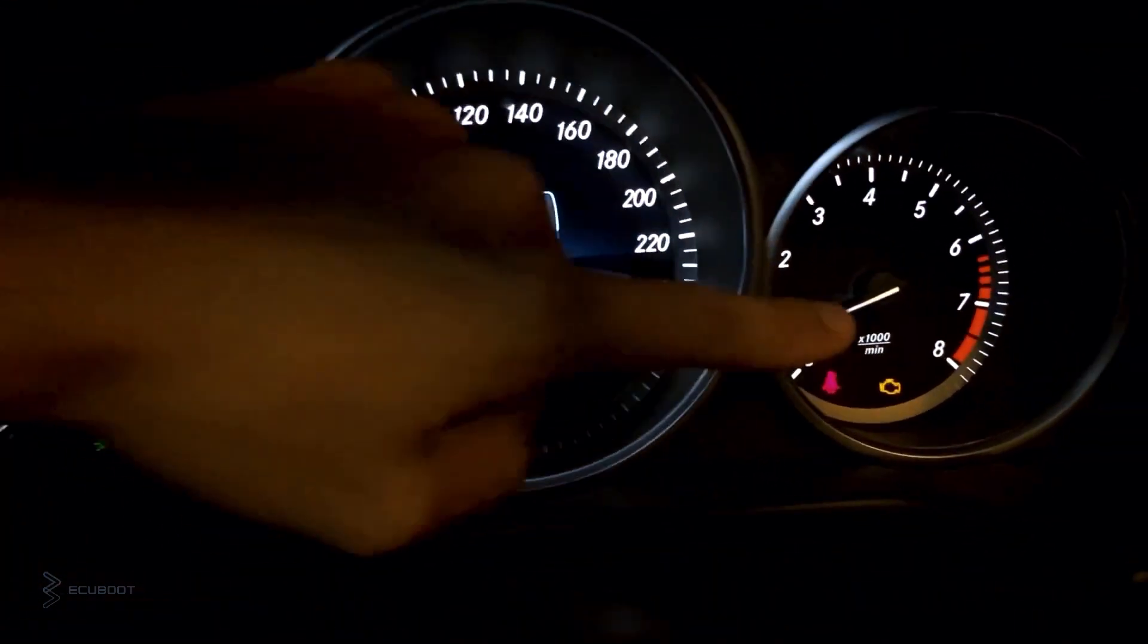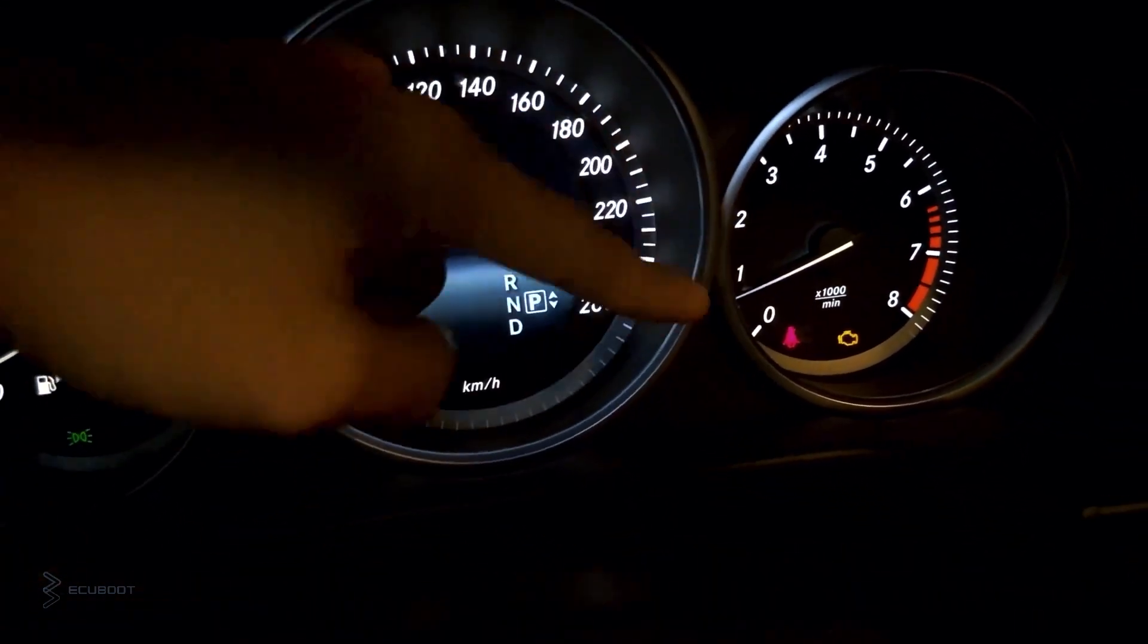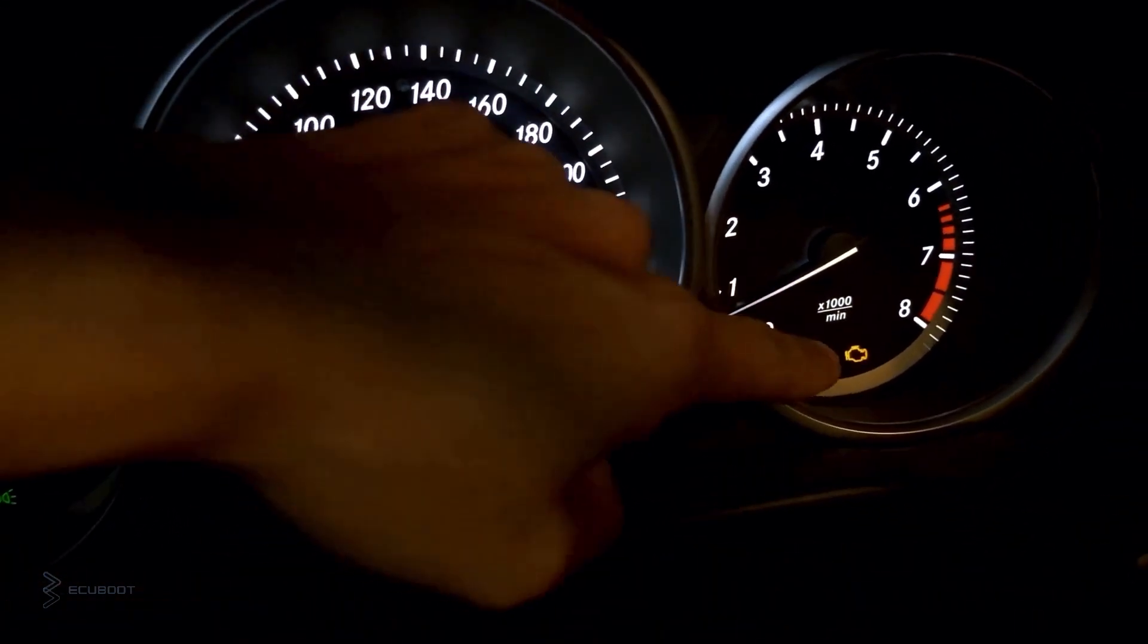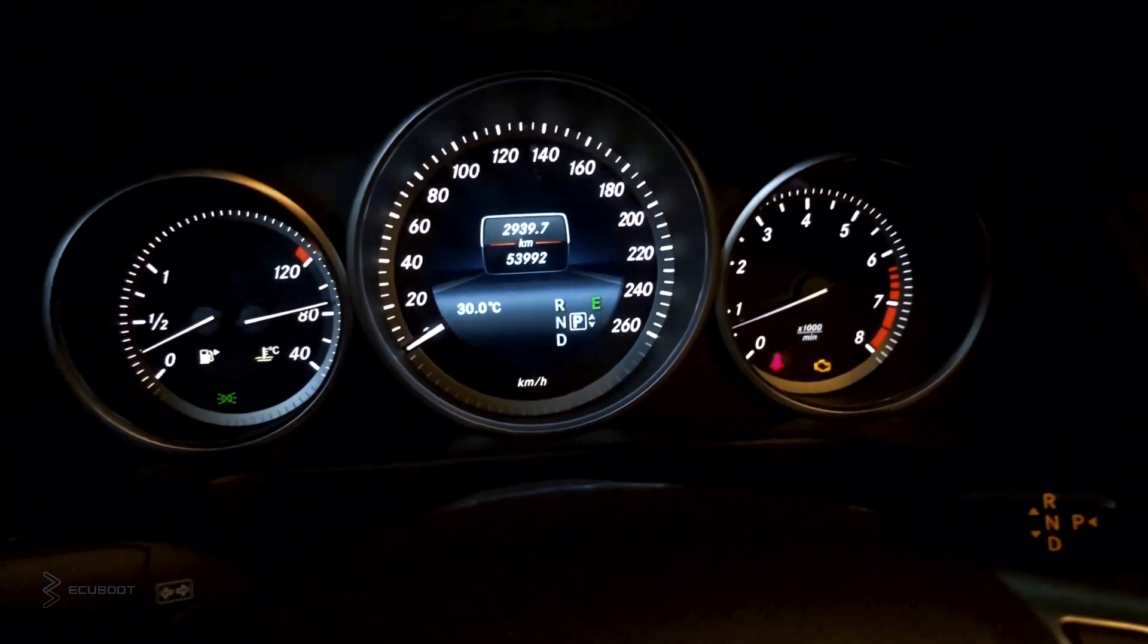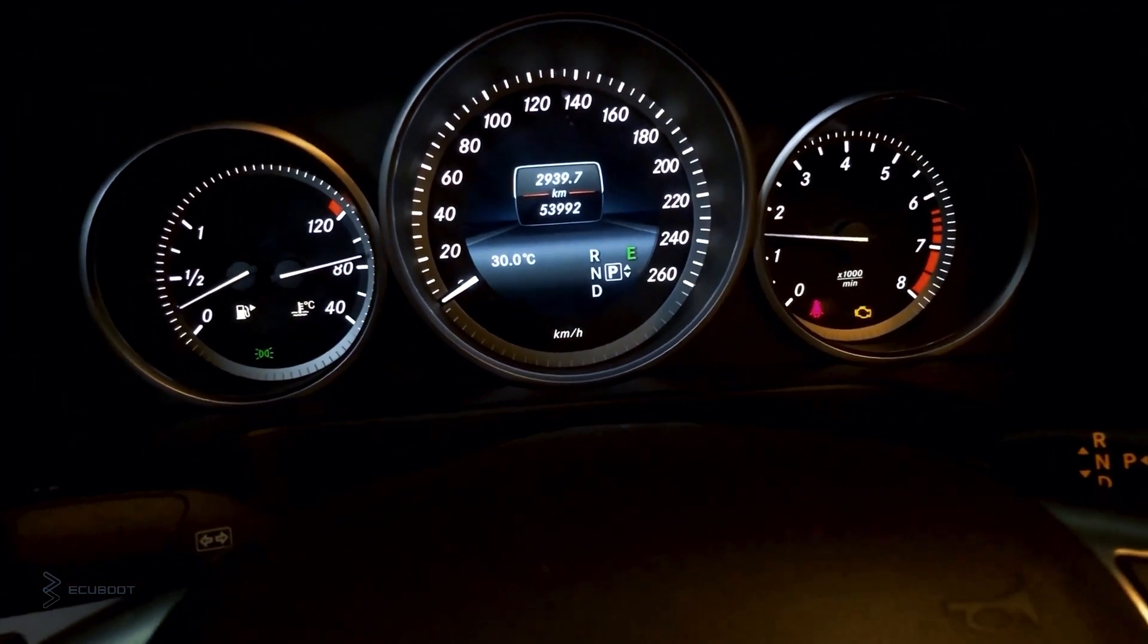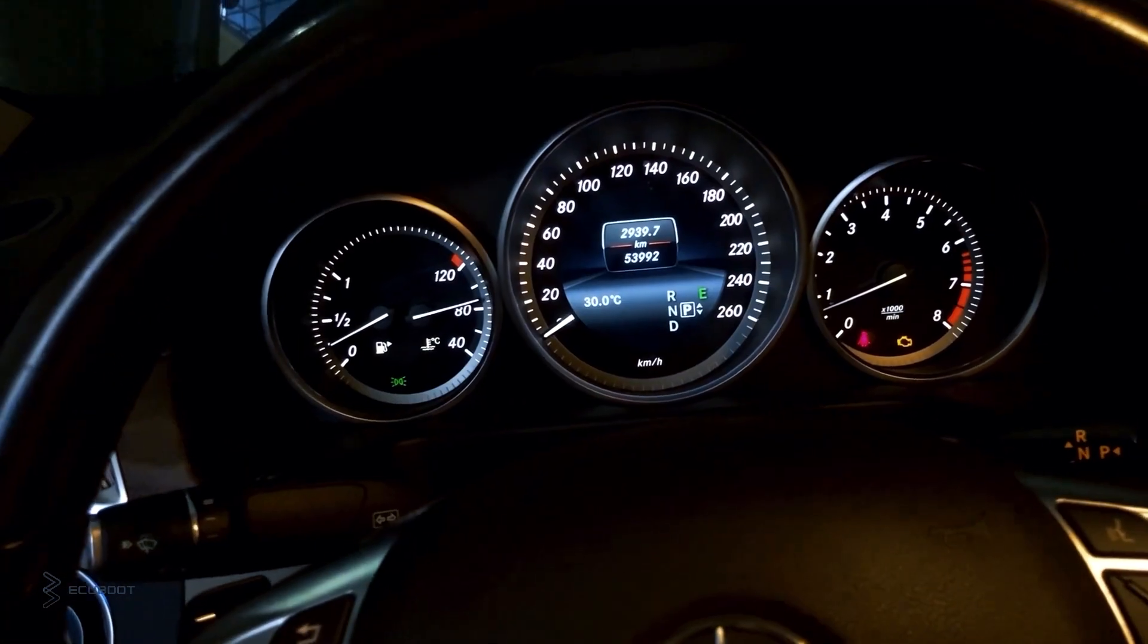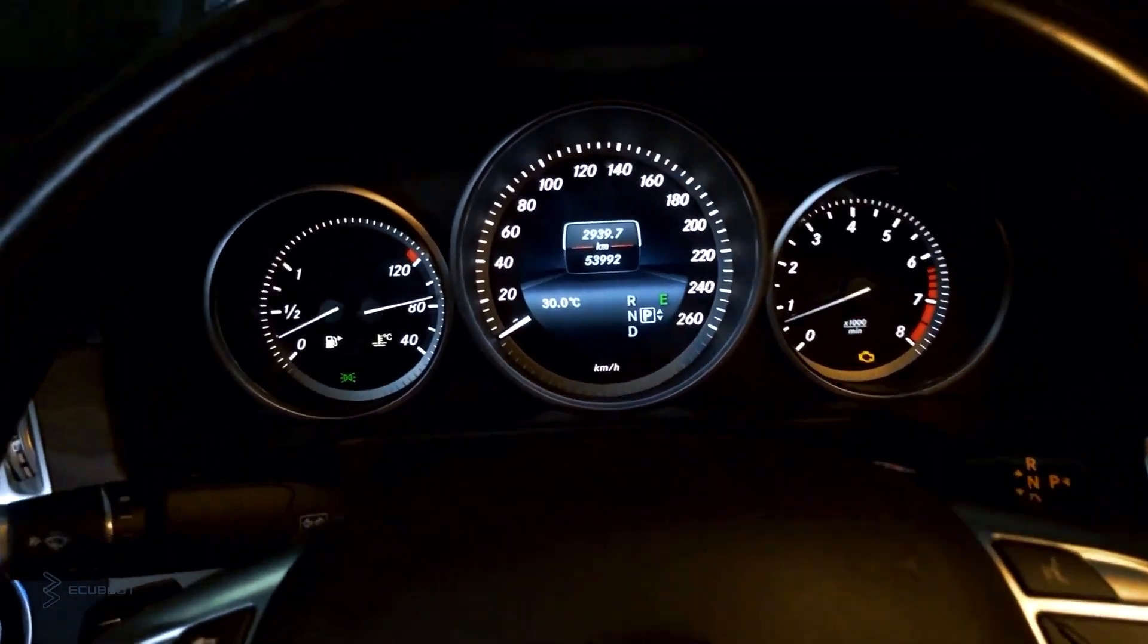Today we have an E200 W212 with a check engine light on the dashboard. The car still starts and drives but acceleration is slightly poor. Let's work out the problem with this vehicle.